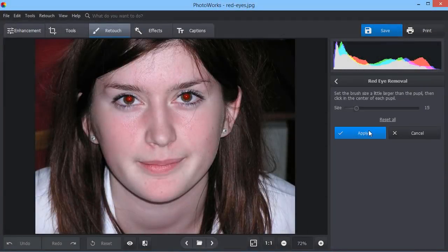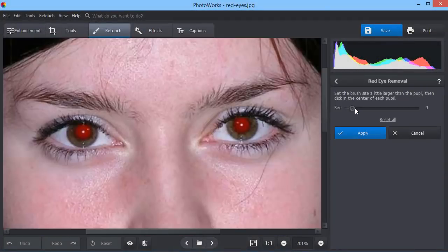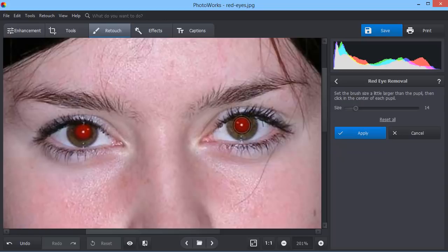Have red eyes on your photo? Fix it with the Removal tool. Adjust the brush size and click the area you want to correct.